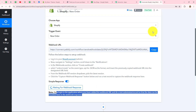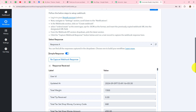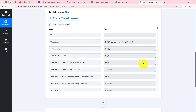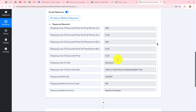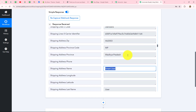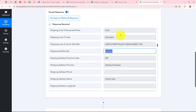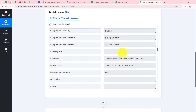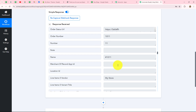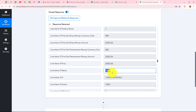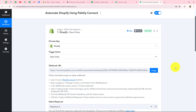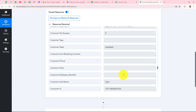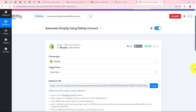Now I'm going back to my Pabbly Connect account, and after waiting a few seconds the response is received. When you scroll down in this response, you will find all the details related to the order — the product purchased, the customer details, currency mode (INR), the name, state, pin code, shipping method (standard), address, payment method (cash on delivery), the product (chair), and its price. The connection between Shopify and Pabbly Connect is absolutely successful.